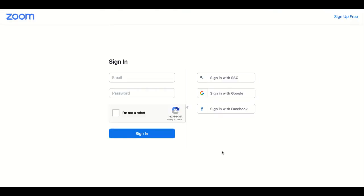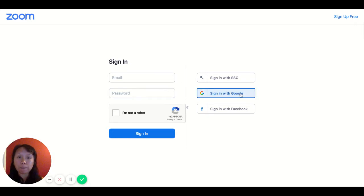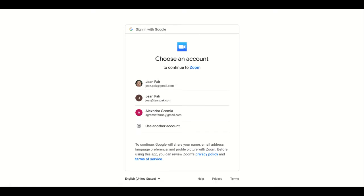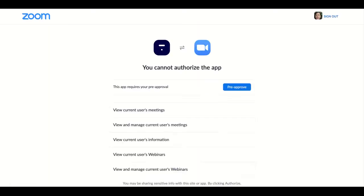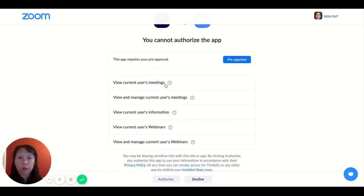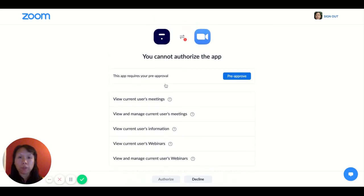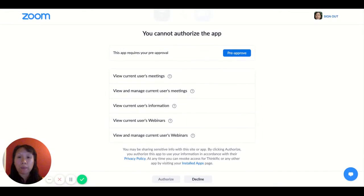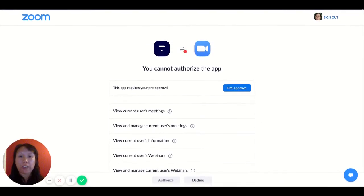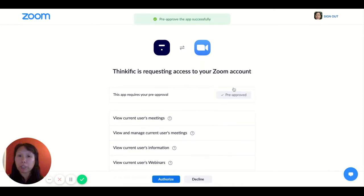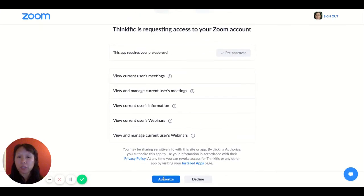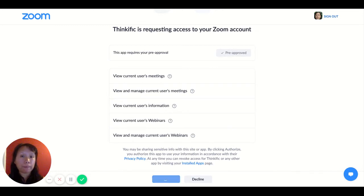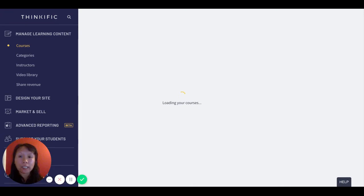The process is pretty smooth. I click on the account that I have in Zoom and then it will ask me do I approve Zoom to connect with my Thinkific account. If I say pre-approve I click on pre-approve. And then once that's done I do need to finish the process by clicking on authorize. And once that's done we'll look back into my dashboard.